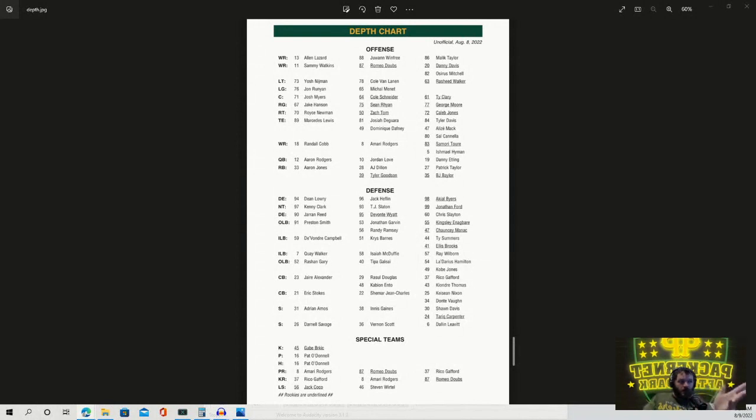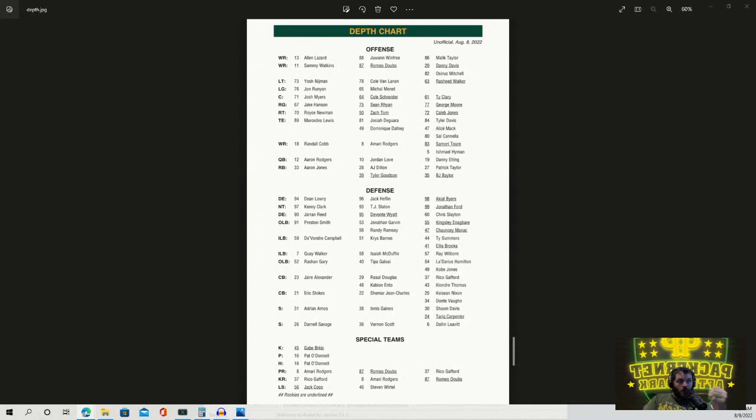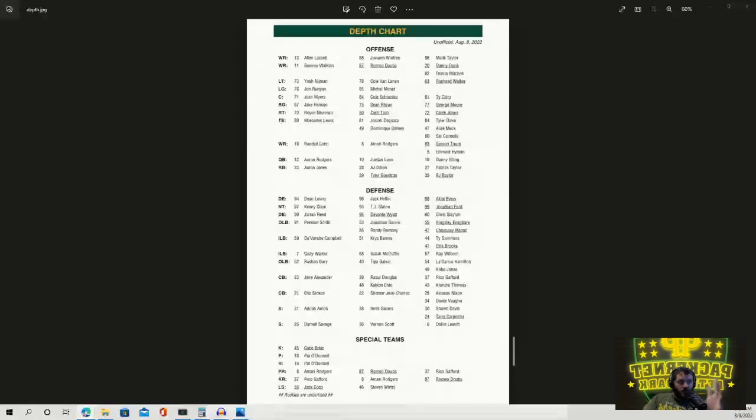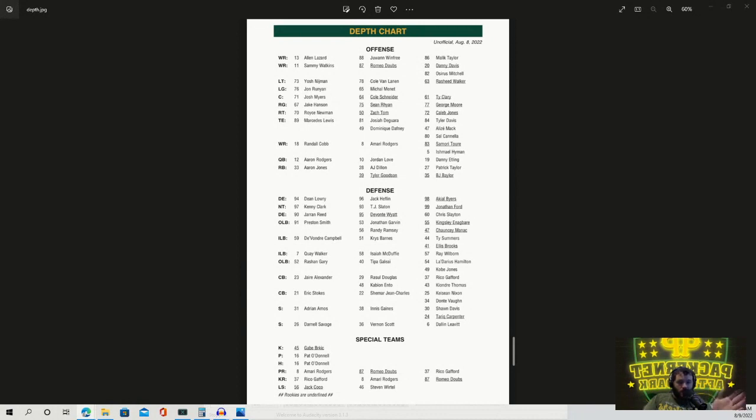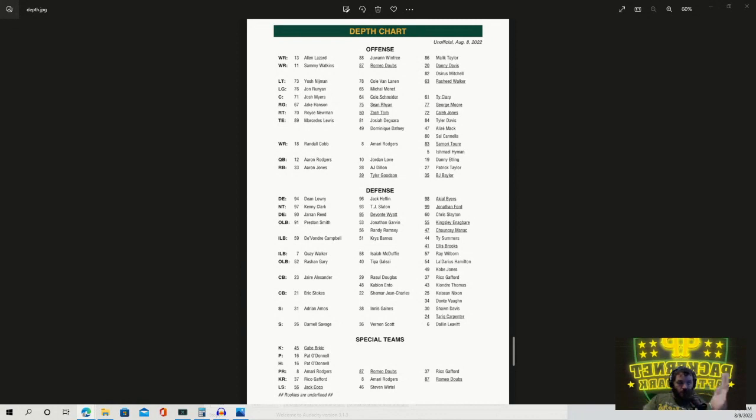Offensive line, they've been doing some rotating, but this one seems to be the most common. Yosh, Runyon, Myers, Hanson, Newman. The other way that they do this is Royce at guard, Zach Tom at either left tackle or right tackle, and then Yosh being the other tackle. But this one seems to be the slightly more prominent. The weird thing about it though, is it says first team, second team, third team. But really, half of this offensive line or more is already second team, right? Because Yosh Newman is second team behind David Bakhtiari.